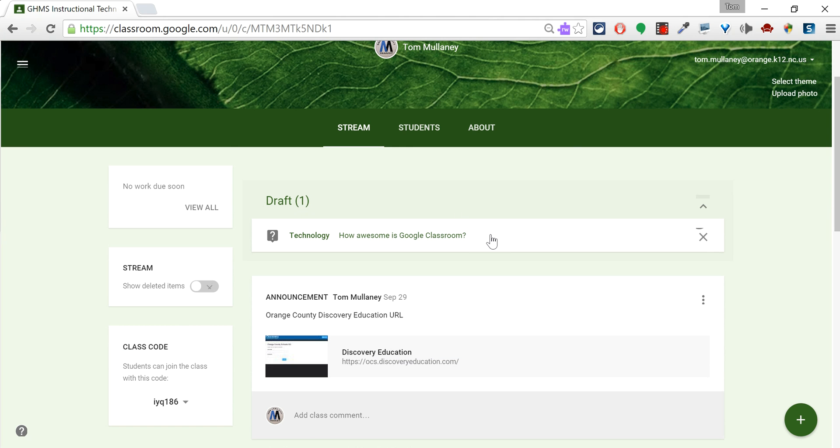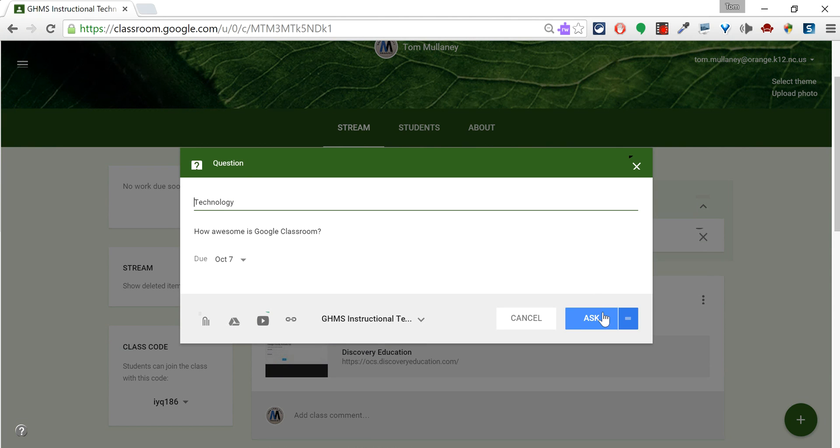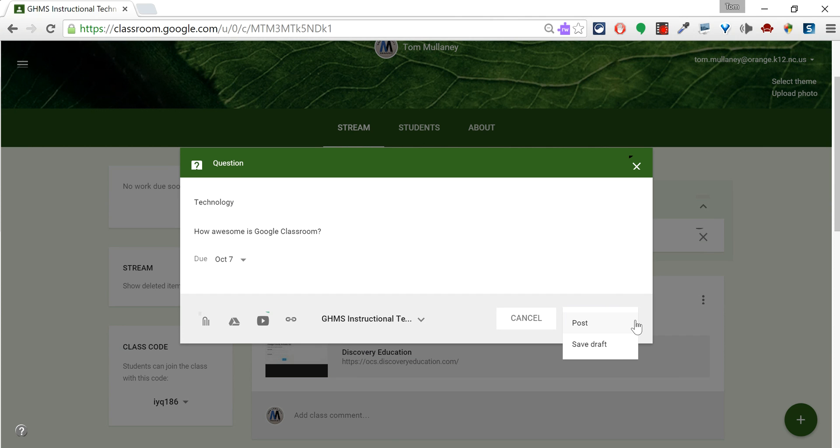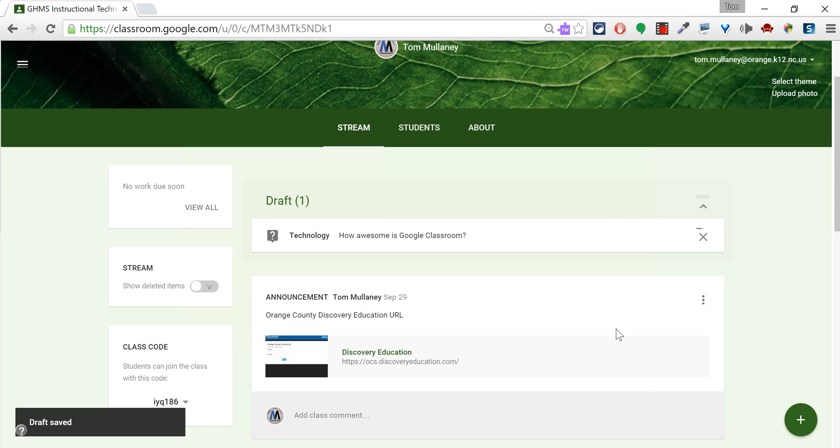And then if I want to post it, I go back to it, and now again, I have the option to ask or save as draft. So that is saving things as drafts in Google Classroom.